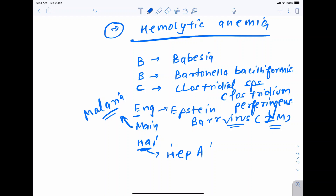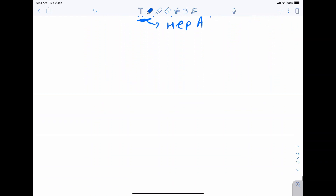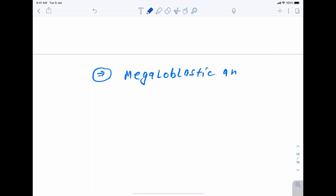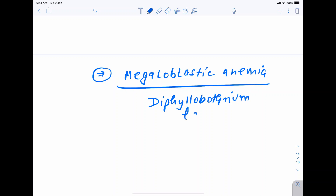Now talking about megaloblastic anemia — it is mainly caused by a cestode called Diphyllobothrium latum, also named the fish tapeworm. It causes megaloblastic anemia by decreasing vitamin B12 absorption.